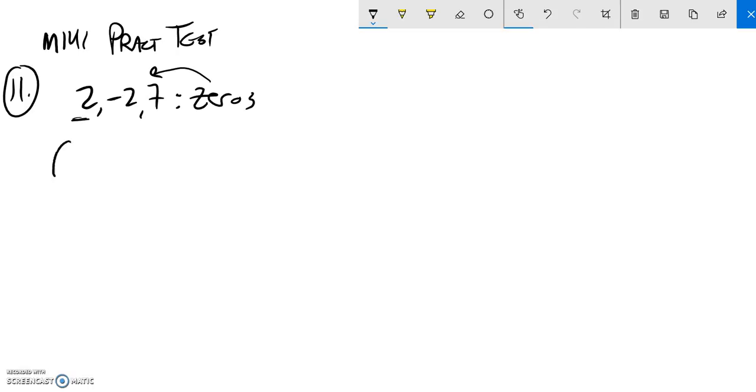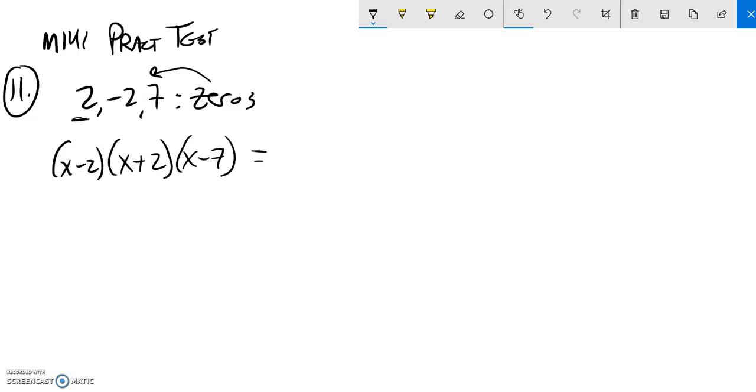I know that 2 would have come from x minus 2. I know that negative 2 would have come from x plus 2. And the 7 would have come from x minus 7. I'm just going to say that equals y.